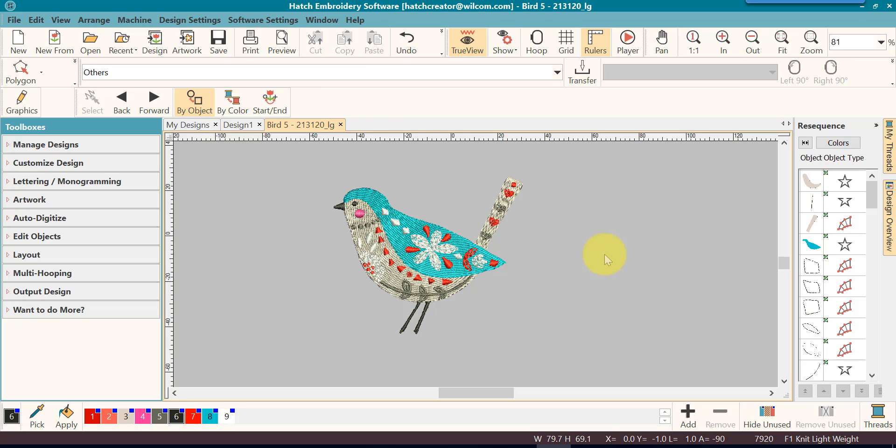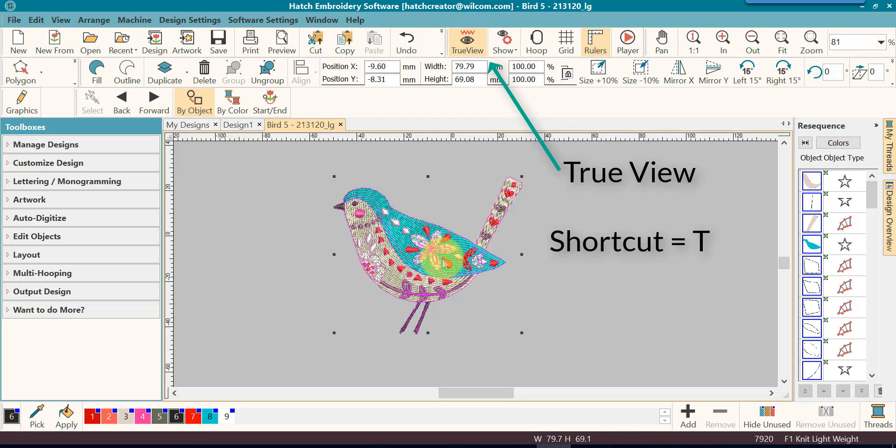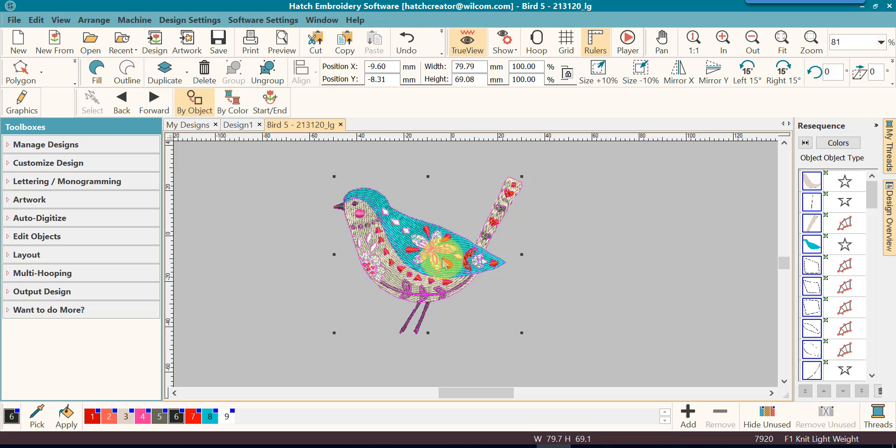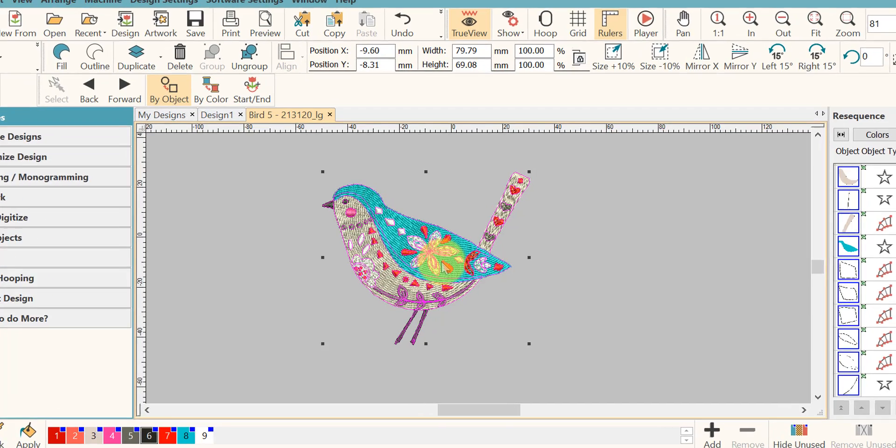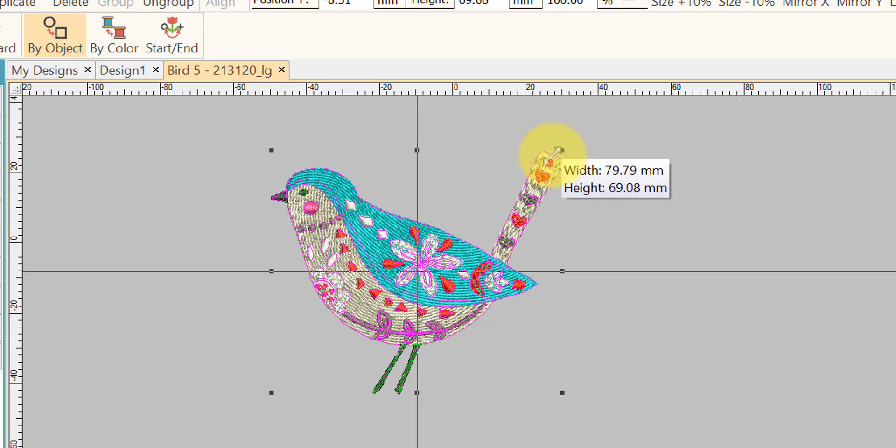Also, a lot of times I will go and turn my true view on, or the letter T for shortcut. I will turn my true view on because if I'm resizing just by looking at it, a lot of times I want to see the actual design stitch out, not just the stitches view.